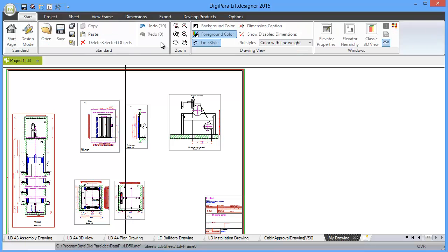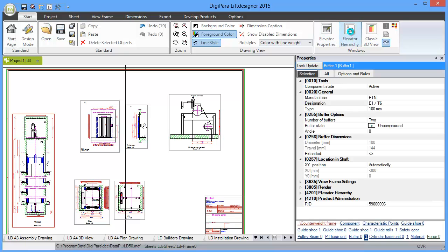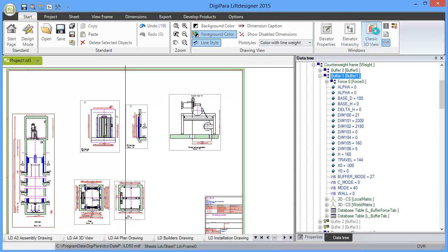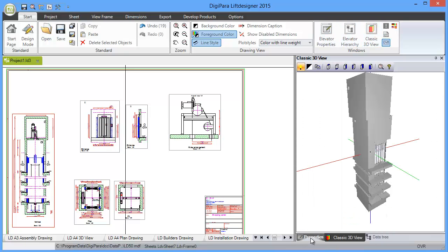On the start you have elevator properties, elevator hierarchy, and classic 3D view. We simply need to click on them to make them visible.